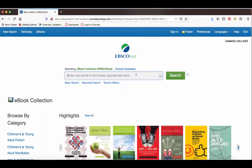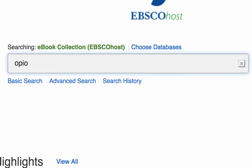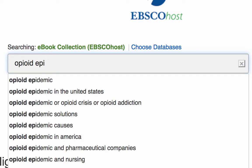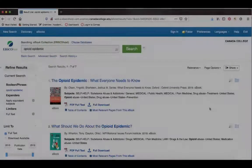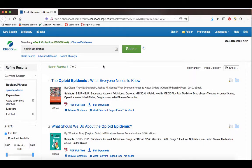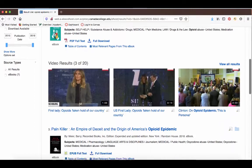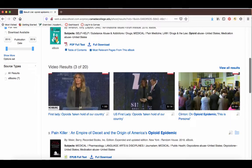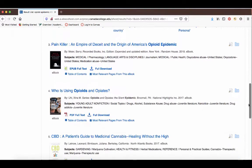From here you can do a keyword search for a topic you're interested in or for a particular title of a book. You can see that we have seven results. You will also get some video results in this database — that's just something EBSCO does. Some of those might be useful if you need videos, but right now we're just focusing on ebooks.